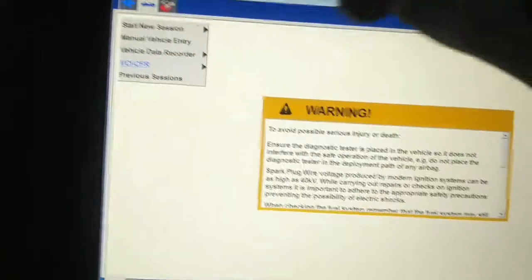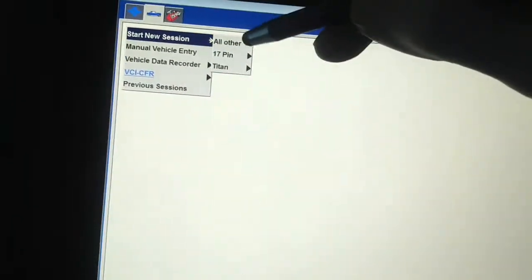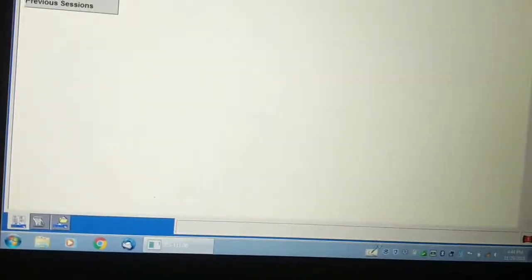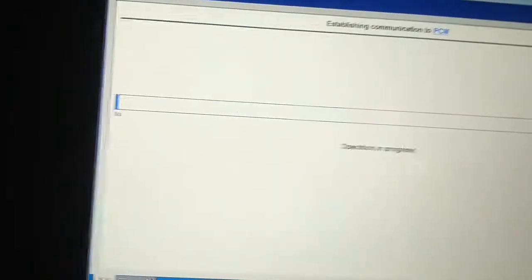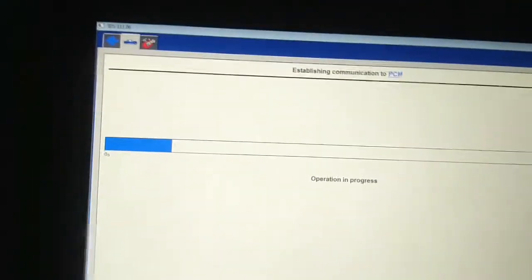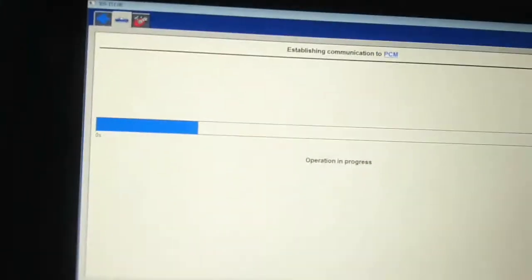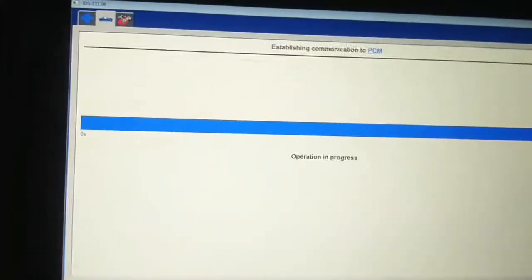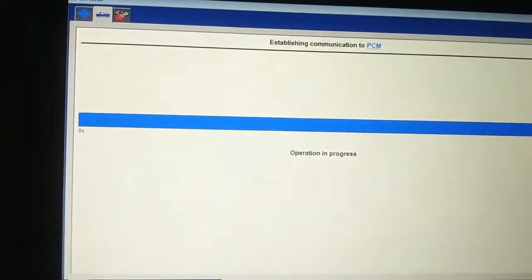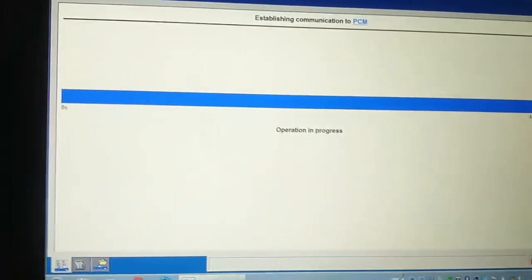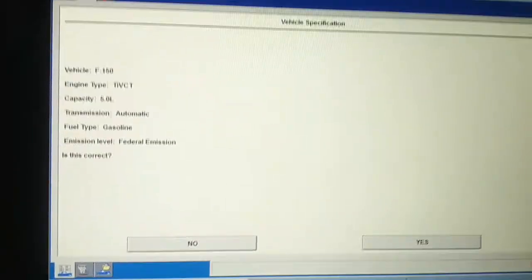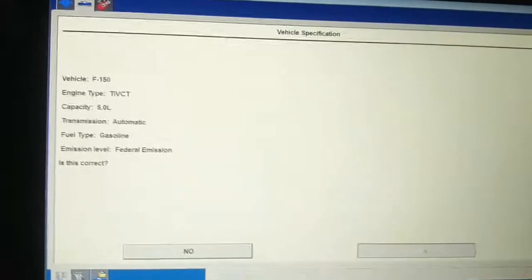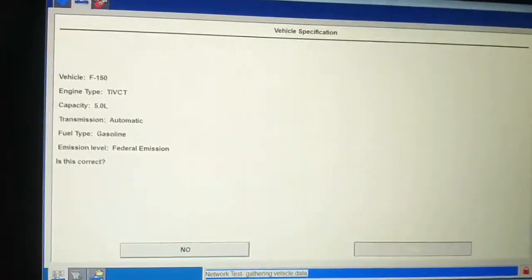Start new session. Check down here, and it'll automatically pull the VIN number from the vehicle. Turn the key on. Okay, so I selected the vehicle, yes. It's doing a network test.